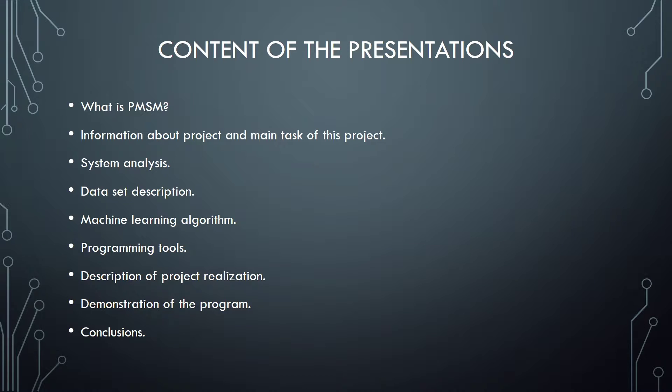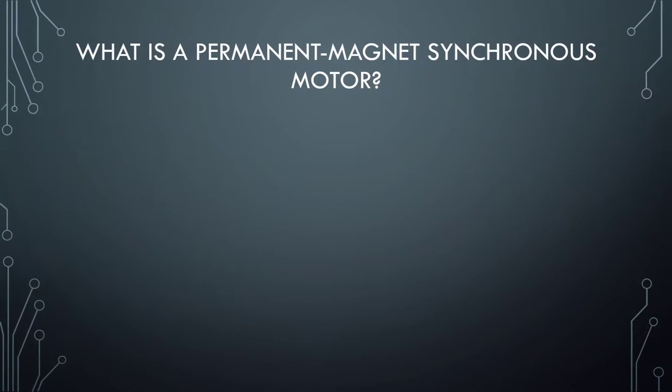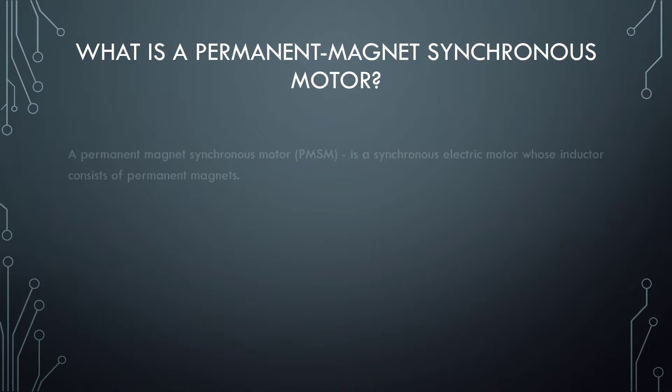On this slide you can see the main sections of presentation. So let's get started. First of all, let's find out what is Permanent Magnet Synchronous Motor.